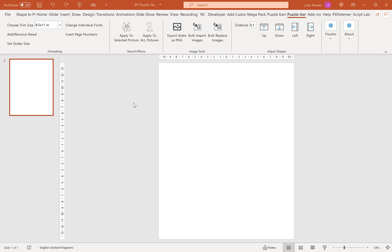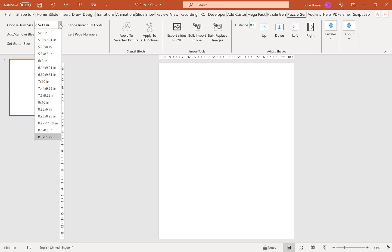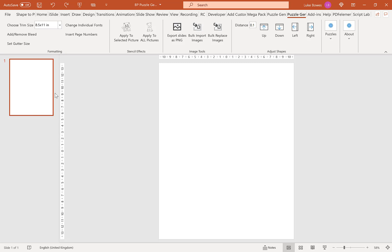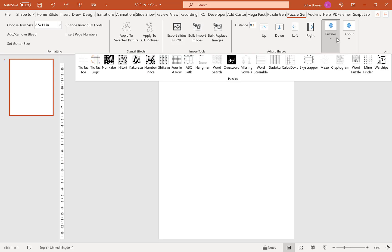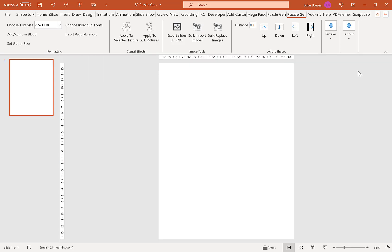Then what we want to do is make sure we're on the Puzzle Generator tab up the top and we're going to choose our trim size. I'm going to choose 8.5 by 11 here. You can choose any size that you want. And then we're going to click Puzzles and then click on Word Puzzle here.